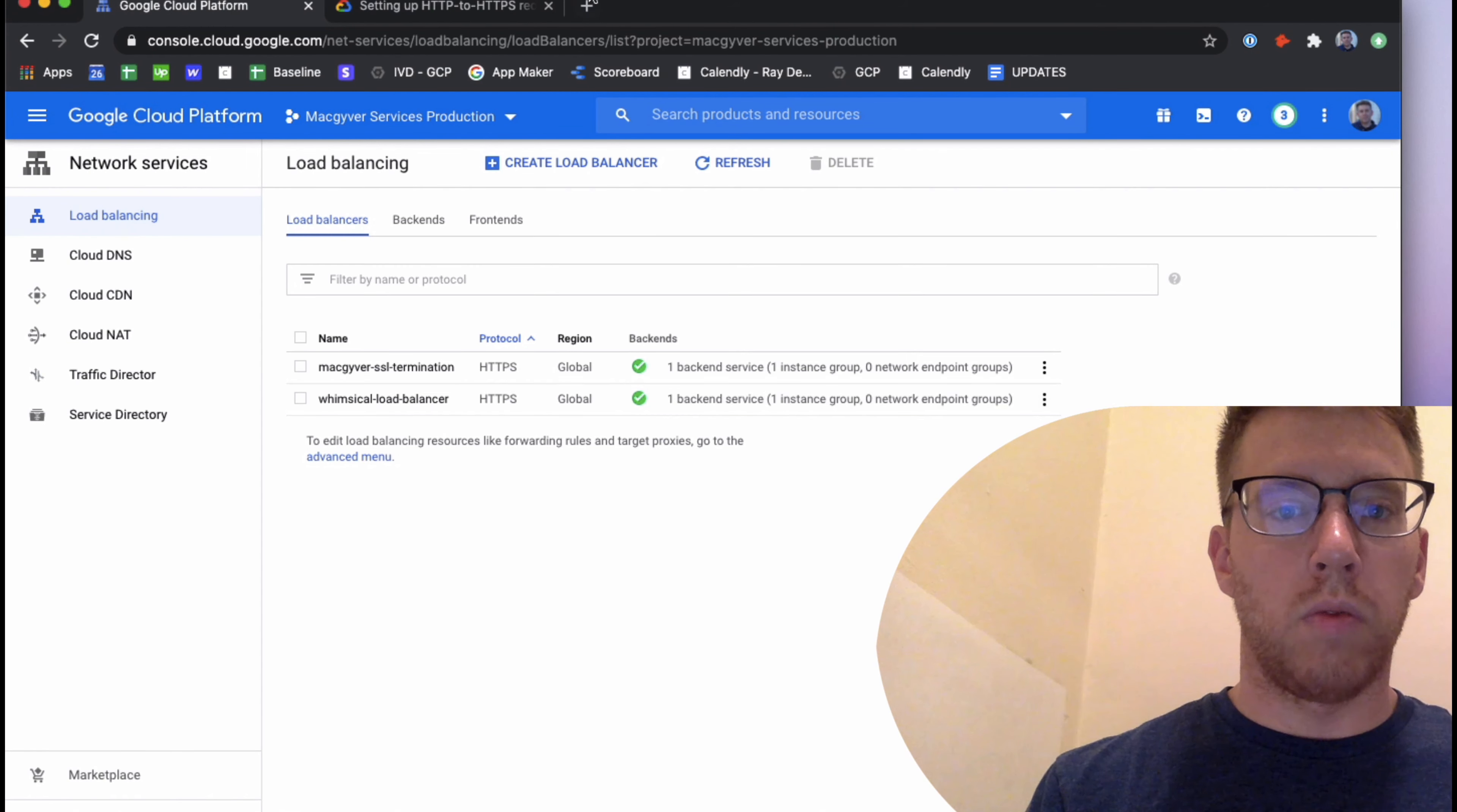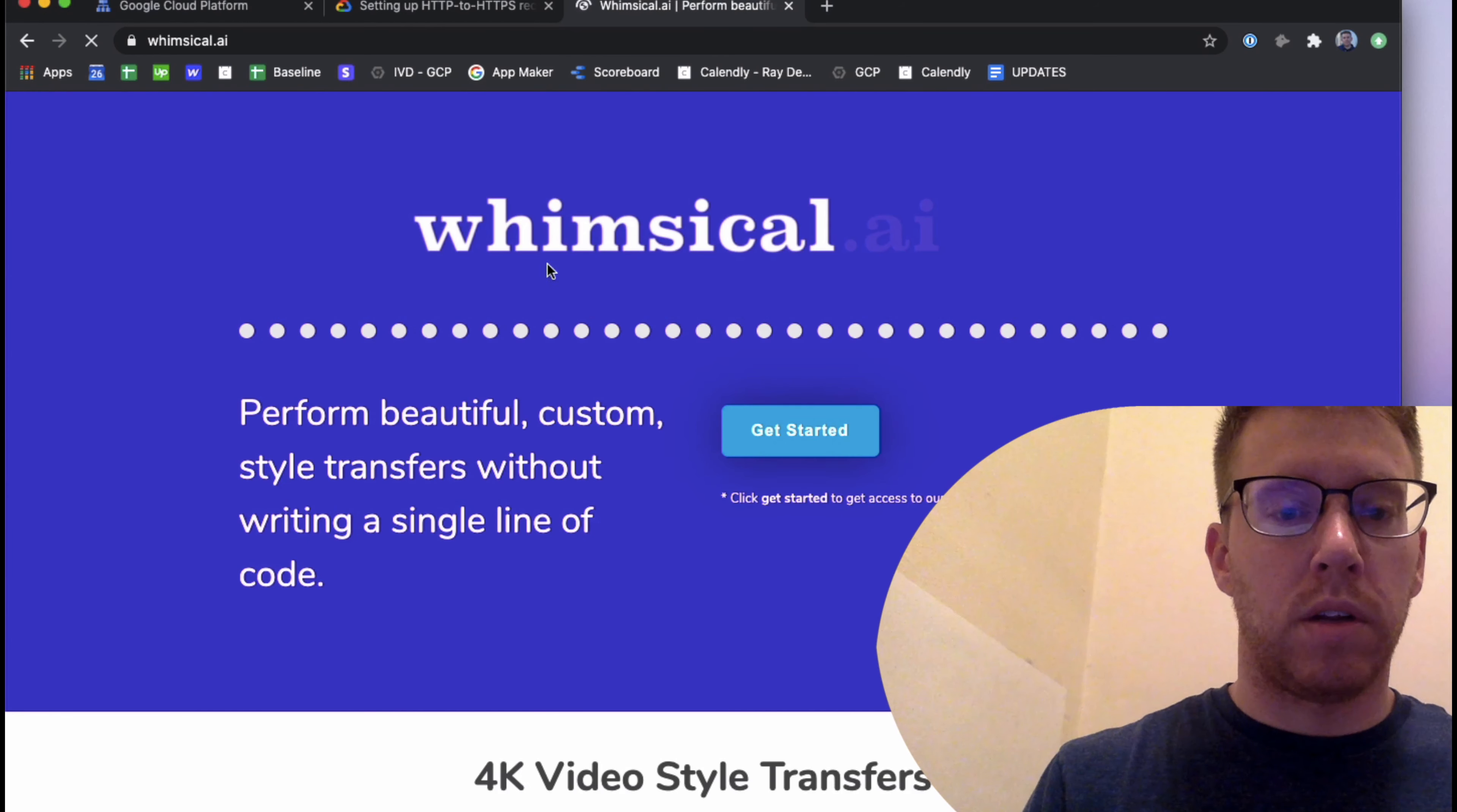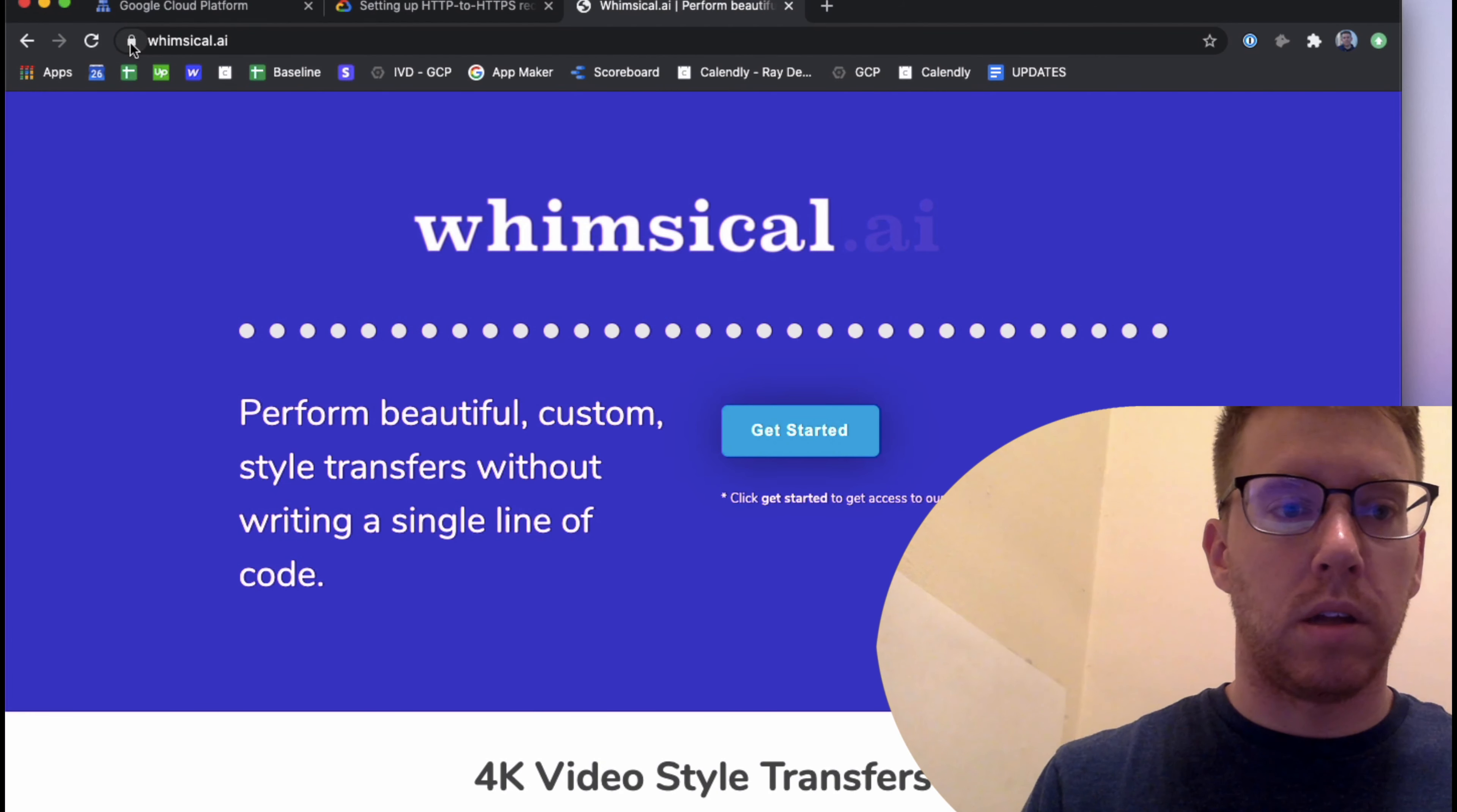Okay, so there is a guide for setting up your HTTP redirect load balancer, but it'll probably be faster to just track along with this video.